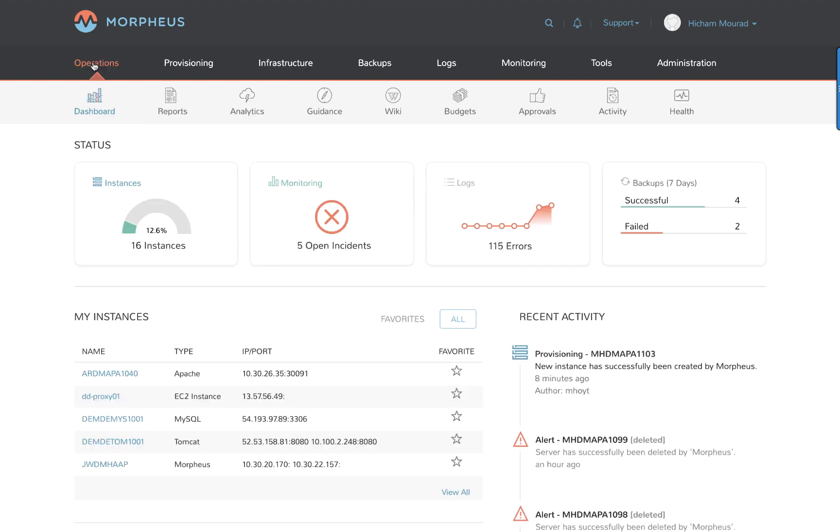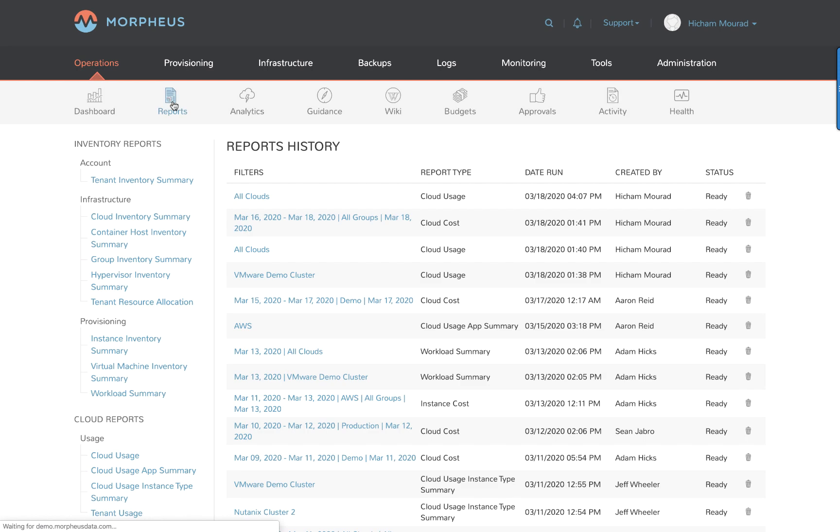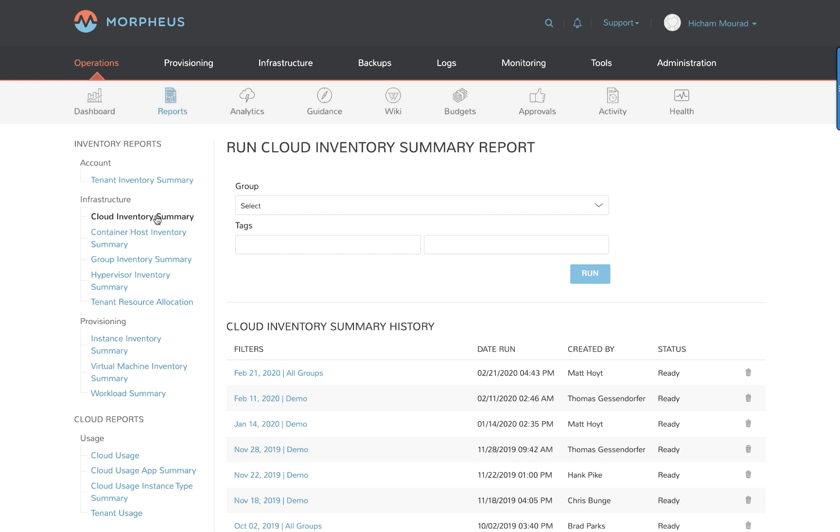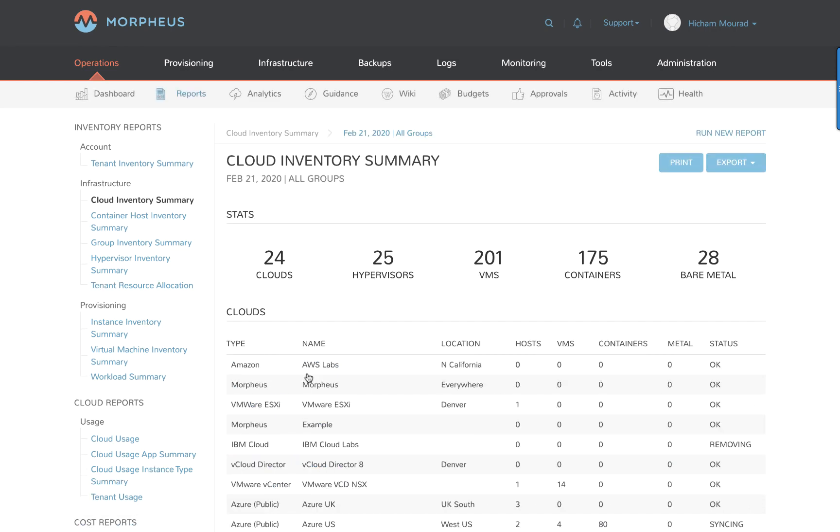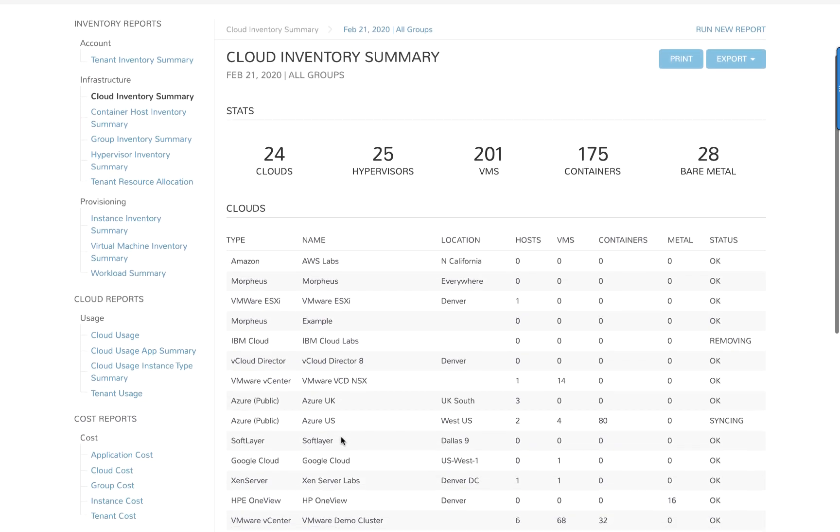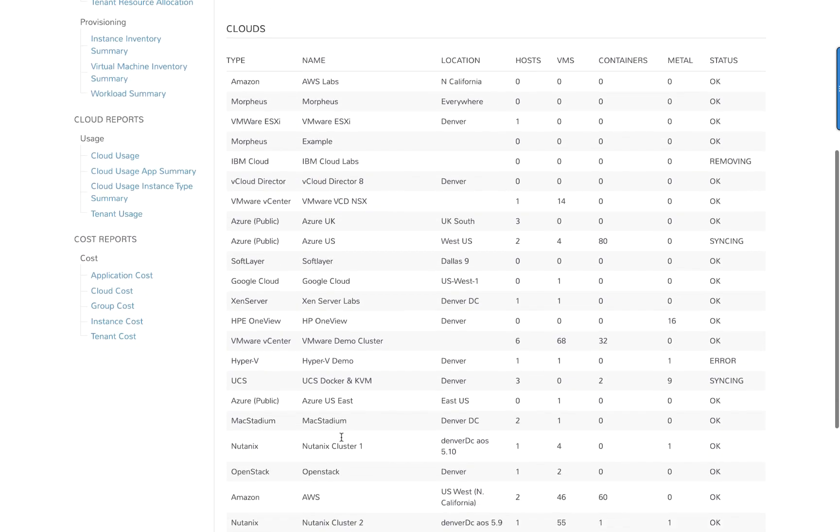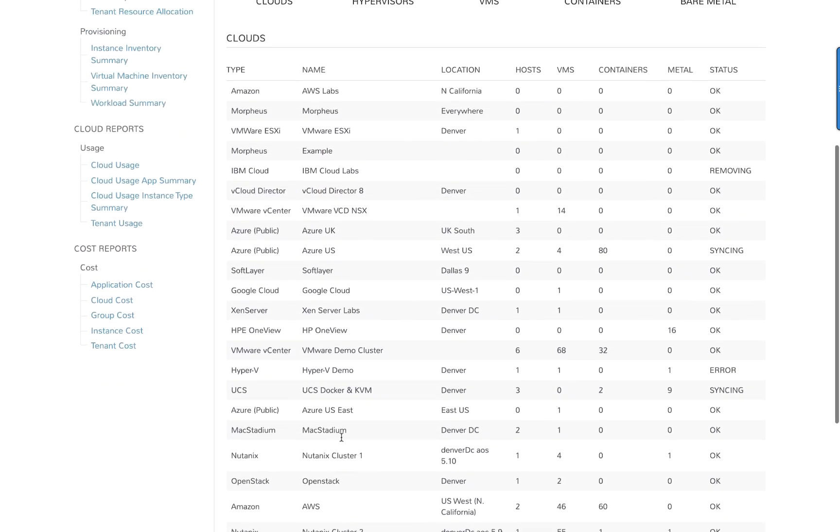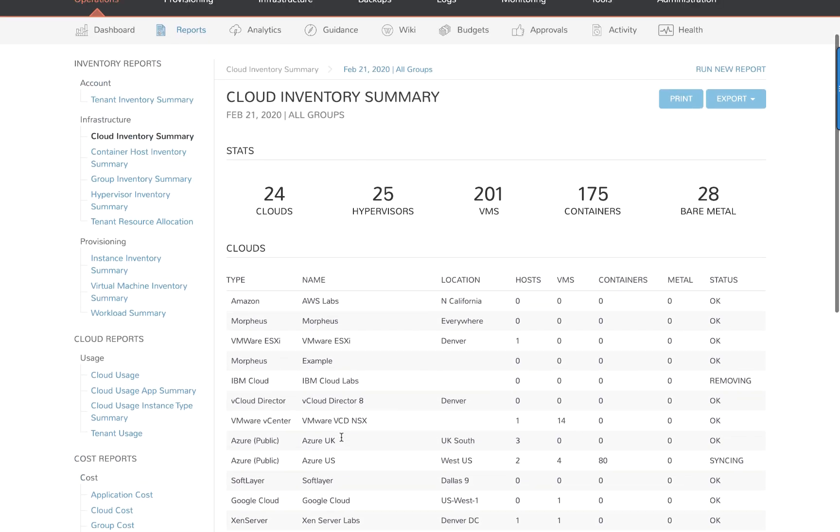Moving into reports, we see that there are different report categories and subcategories. Let's take a peek at a couple of the reports. First, cloud inventory summary. I can choose to run a report against a group. I've just recently run one against all the groups. I can see the inventory summary for all the clouds. All data can be exported here as well.